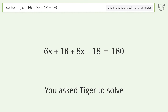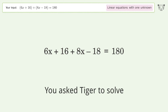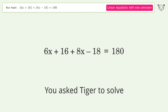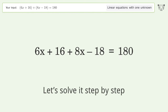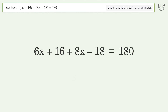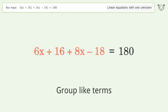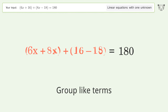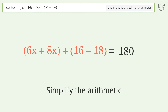You asked Tiger to solve this — it deals with linear equations with one unknown. The final result is x equals 13. Let's solve it step by step: simplify the expression, group like terms, simplify the arithmetic.